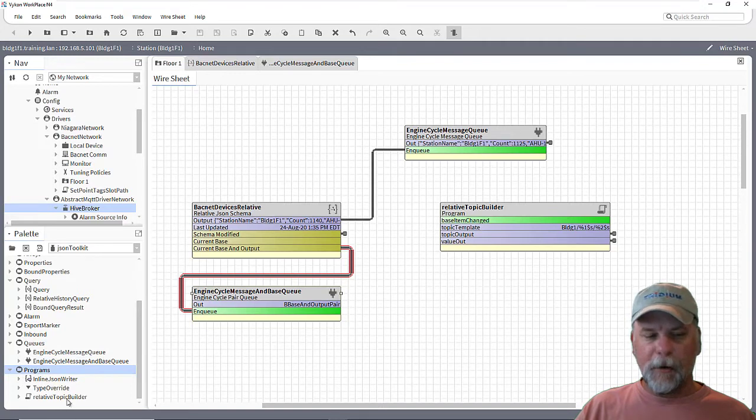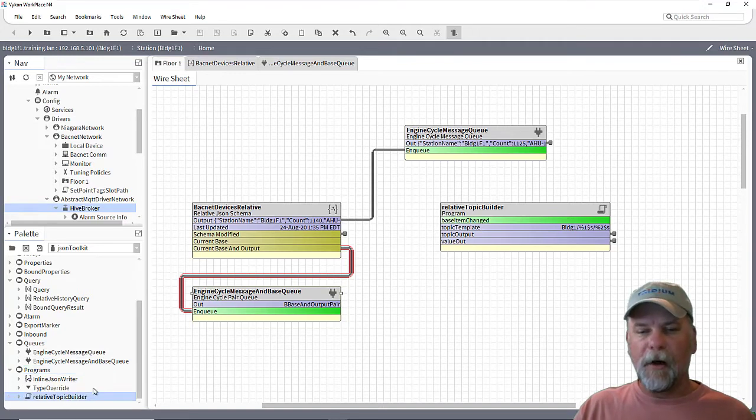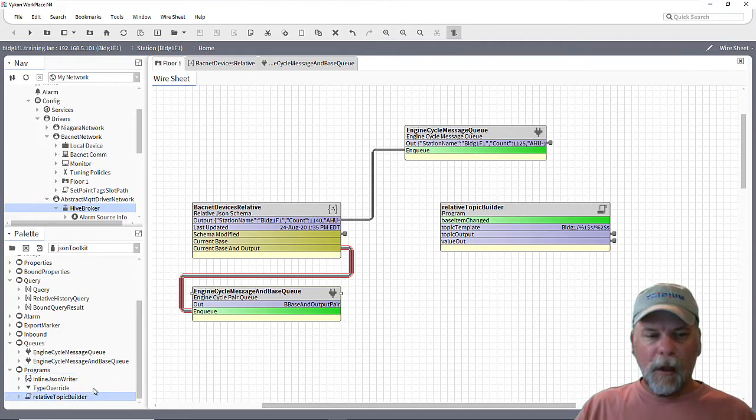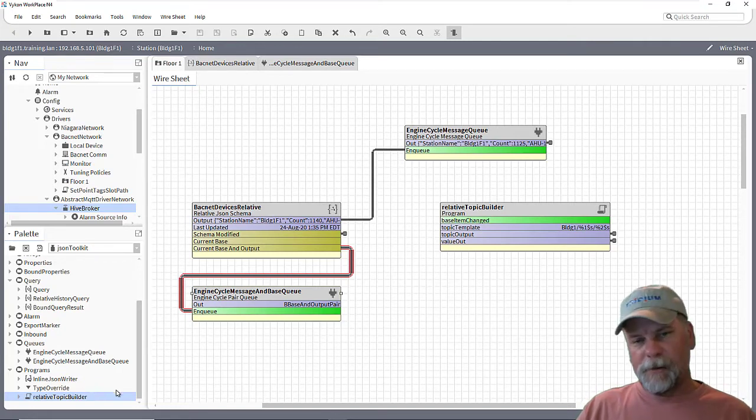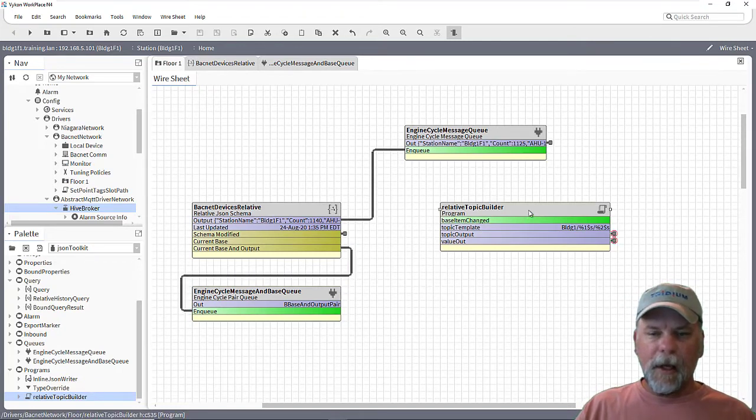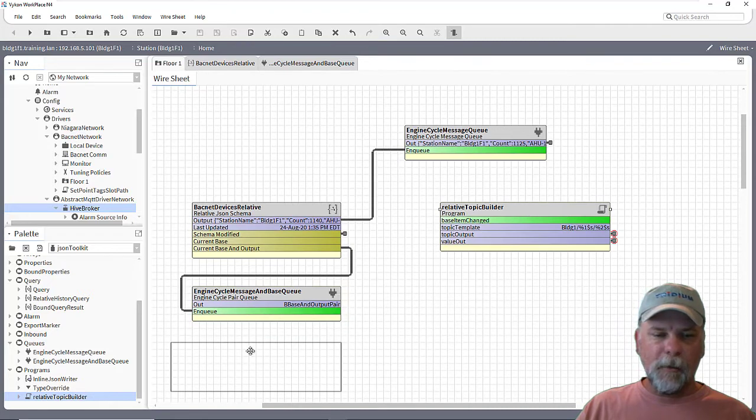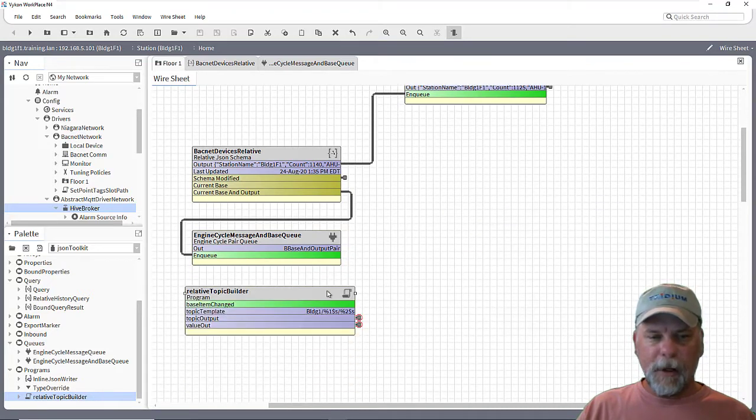Now in the palette, there's also a program subfolder here. And there's some example program objects. One of them is something in there called a relative topic builder. And I took that program object, dragged it into the station, and I made a little bit of some modifications to the program object.